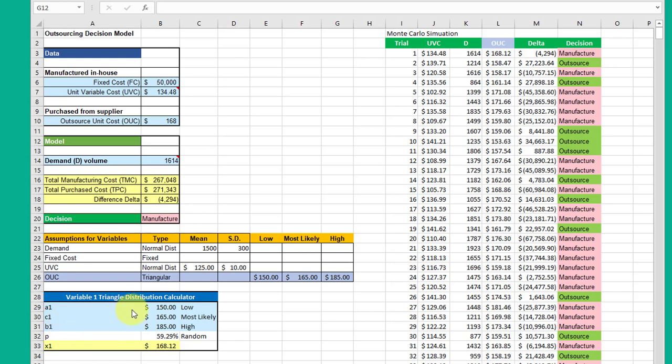The calculator outputs the cumulative probability distribution—that's everything to the left if you think of our traditional curves, and you'll understand that better when you see the other video associated with the triangular distribution. But I also have included a formula that will do the inverse of that, takes that probability and gives us the x value, which is what we need in this particular case.